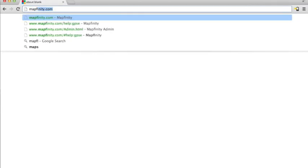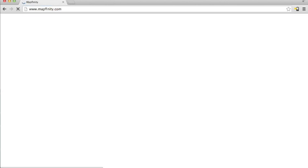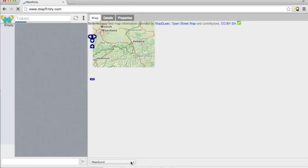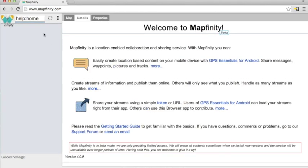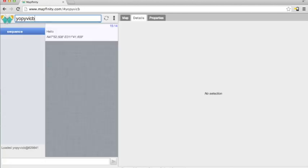Now open a browser and open Mapfinity.com. Enter the token into the token field and hit Return. And here's your data.